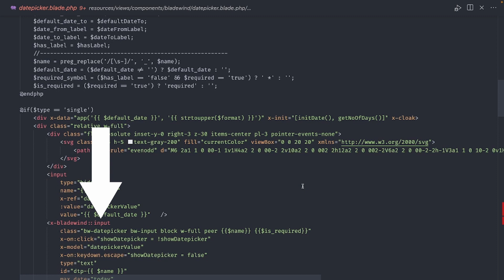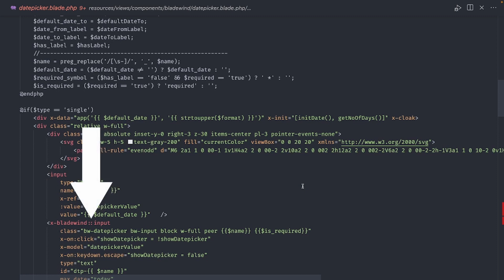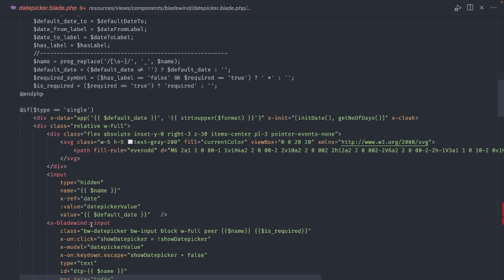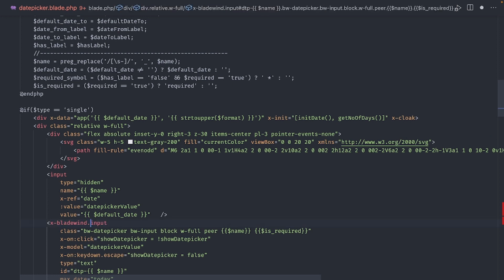But there is an important note here. Notice how, instead of dots, it is using double colons. By using this notation, it is referencing the component located inside the vendor folder, and not the one published for us to modify. So, the first thing I have to do is to change this for a dot. In this way, all changes I make to the input component will be reflected in the date picker.